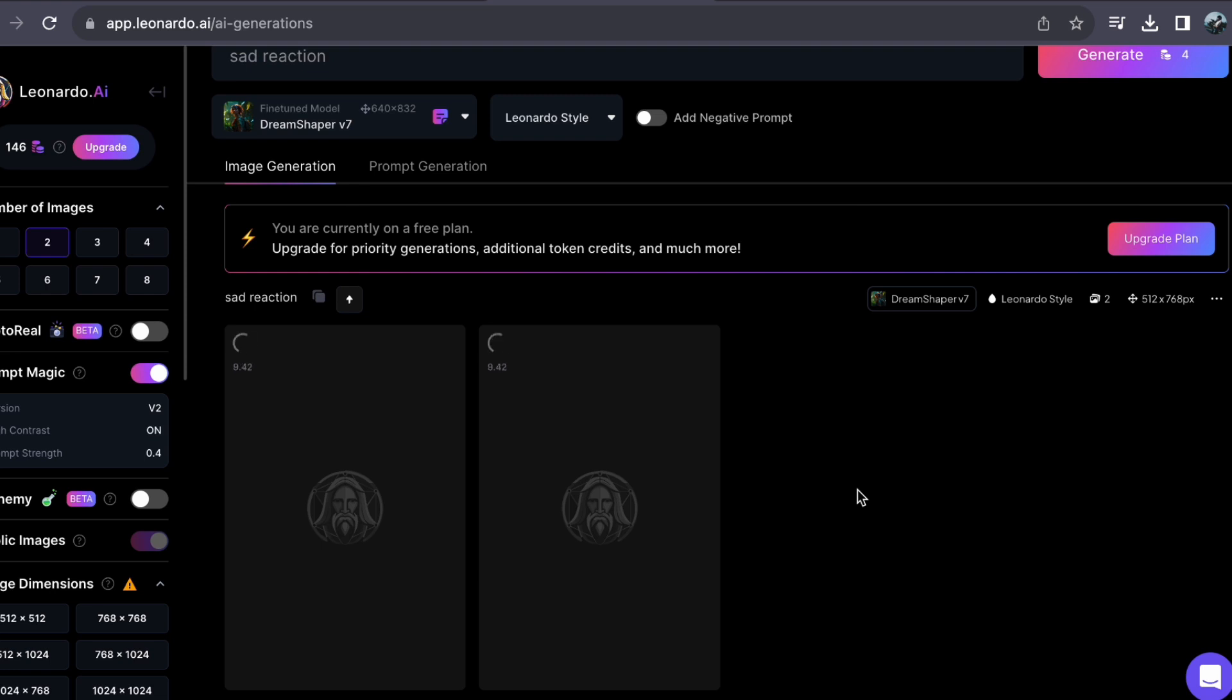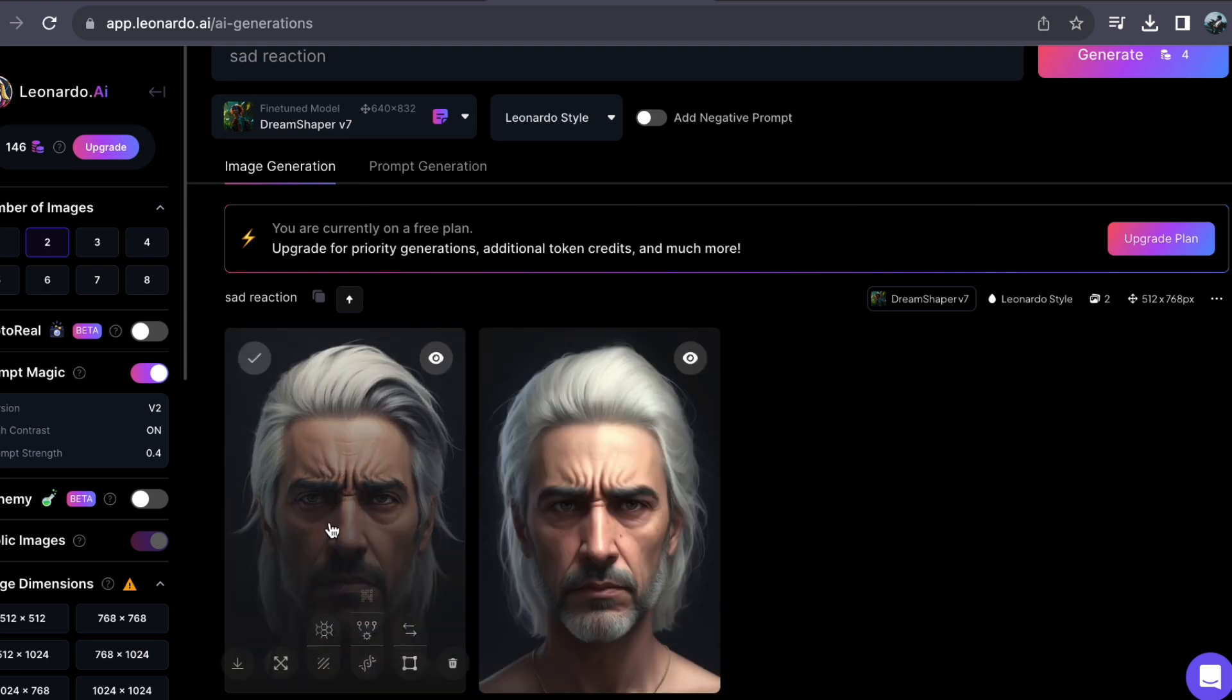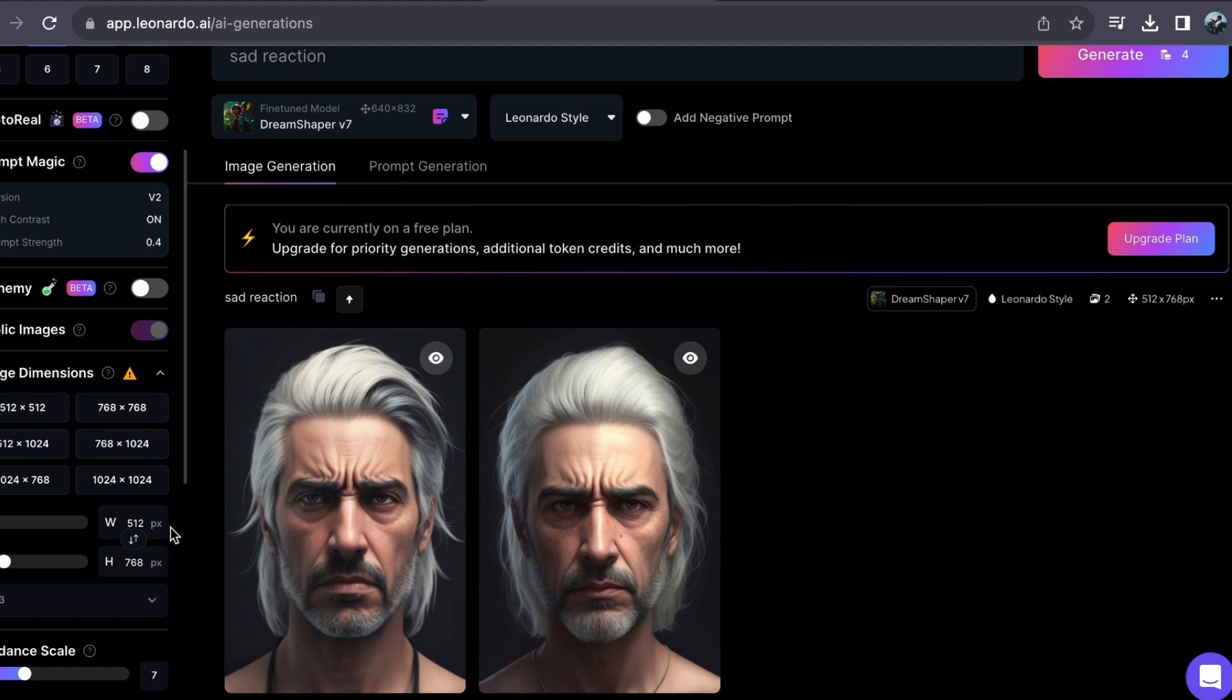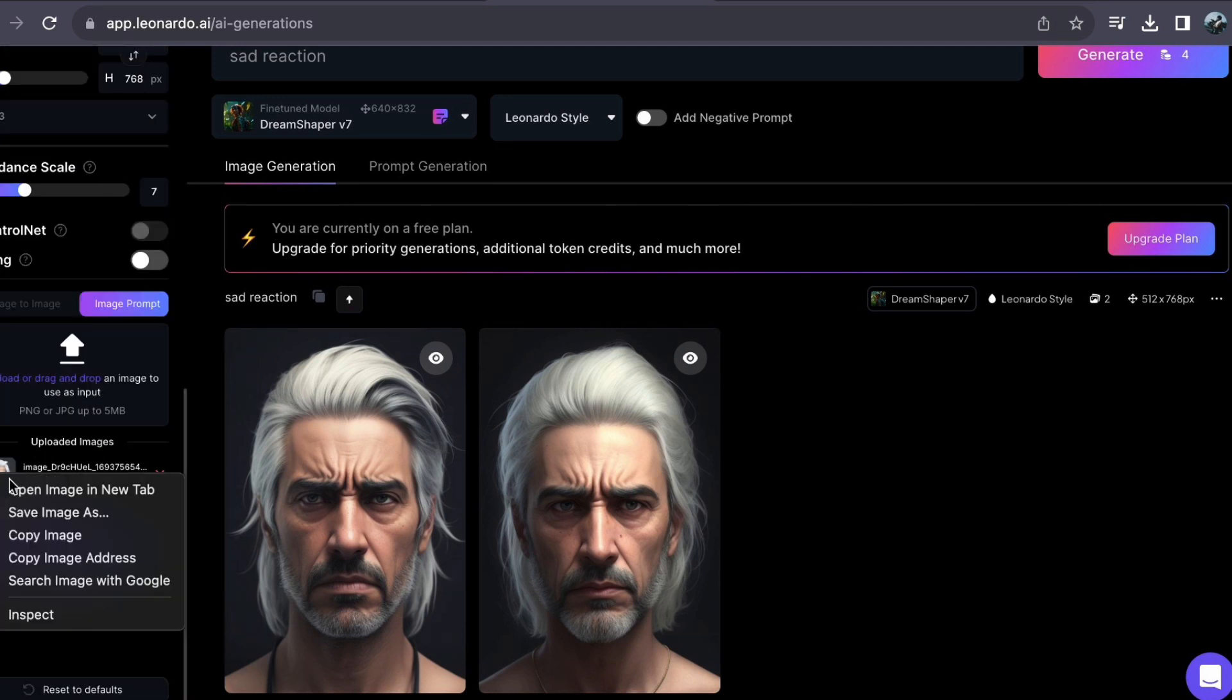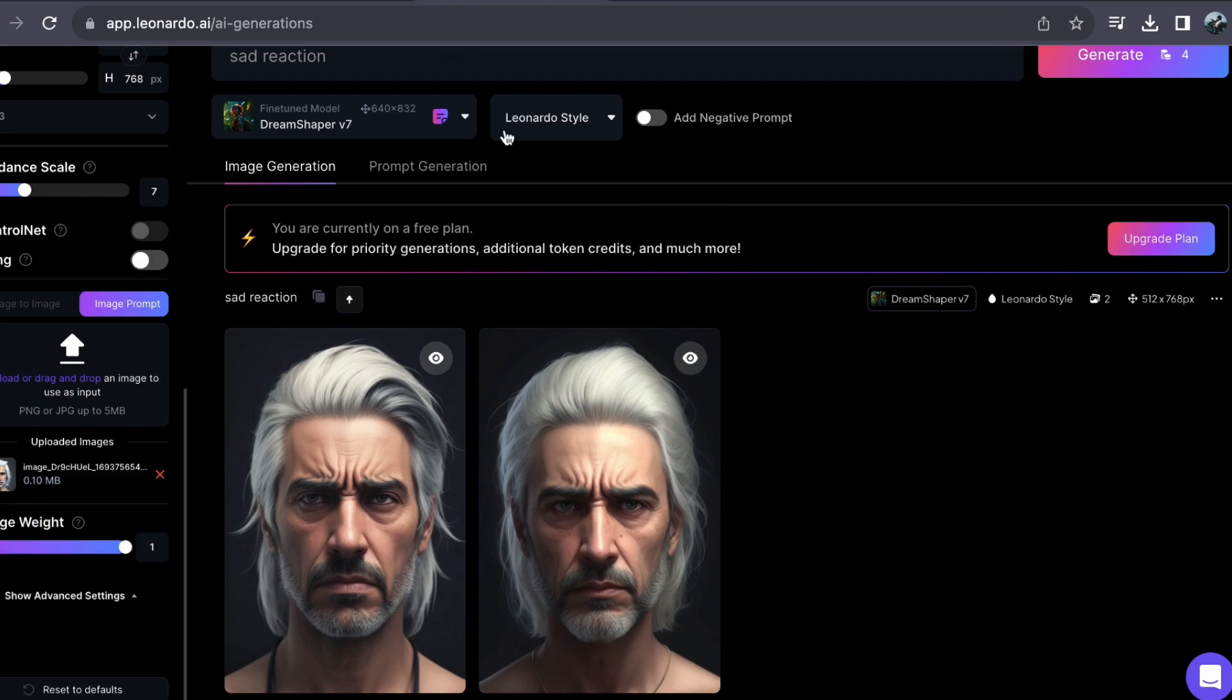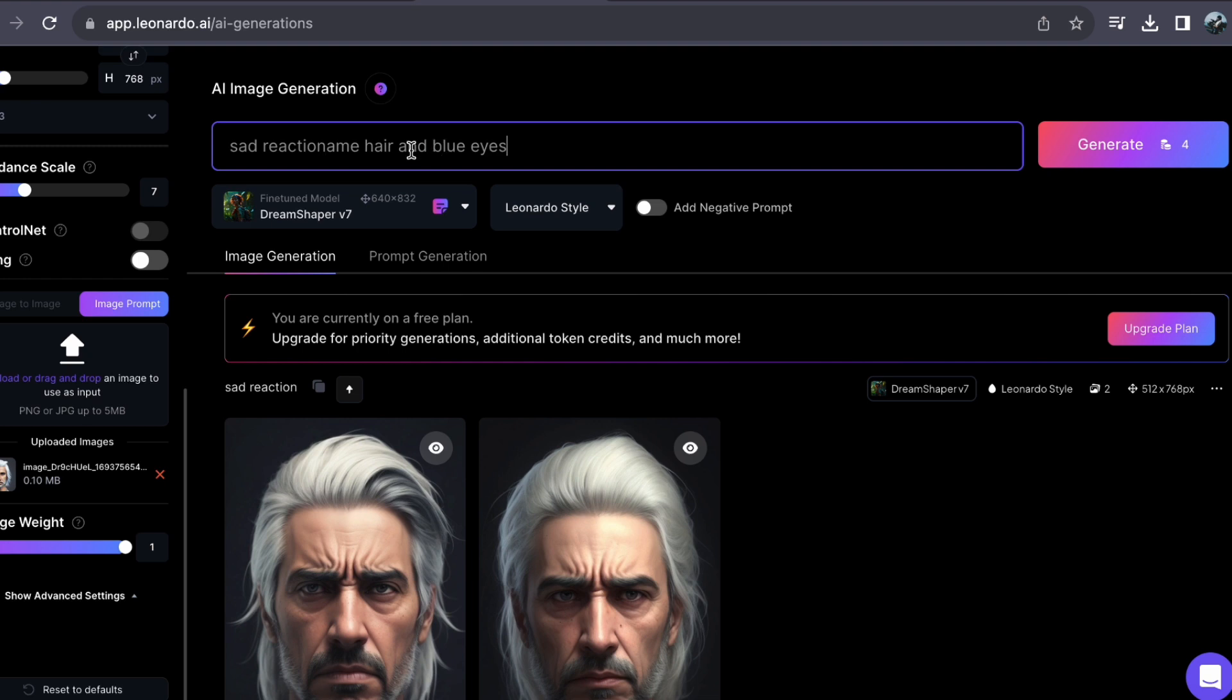Just to reiterate, my goal here is to demonstrate various reactions for a character while upholding a consistent appearance. We are aiming to achieve different expressions while keeping the character the same. So let's take a closer look at the initial image that's been generated. While it does resemble the original, I find it somewhat lacking, therefore I will make some modifications to the prompt in the text box to refine the results.